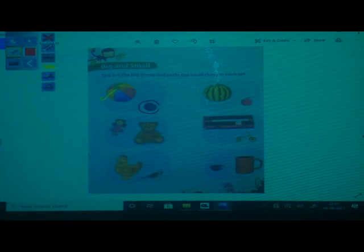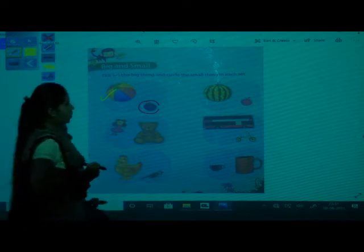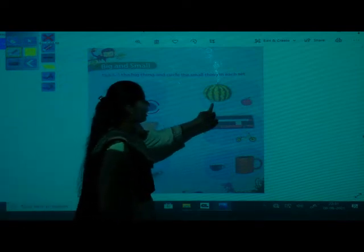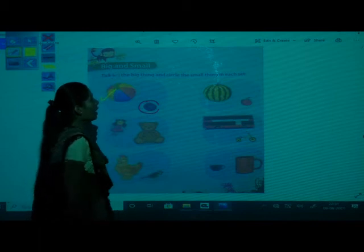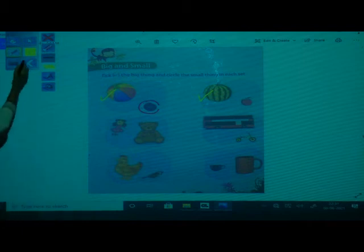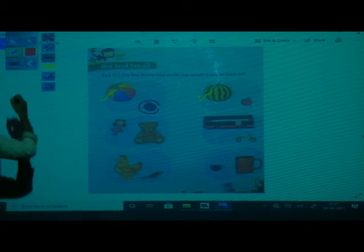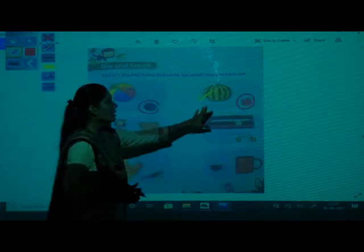Now in the second picture there are fruits — first is watermelon and second is apple. So which is big here? Watermelon. So you have to tick the watermelon and circle the apple, because apple is small and watermelon is big.